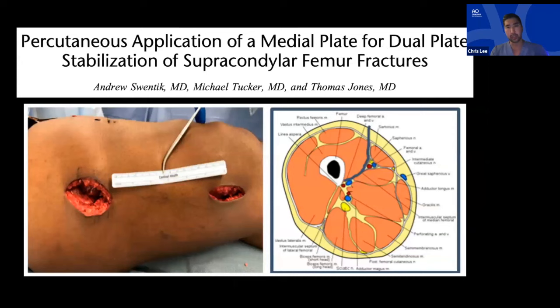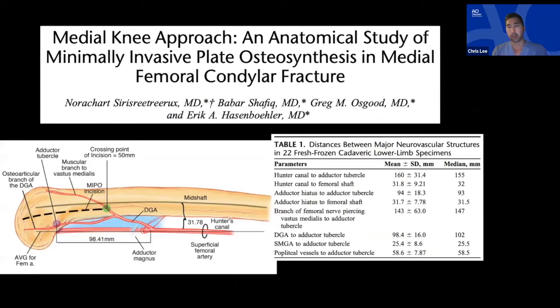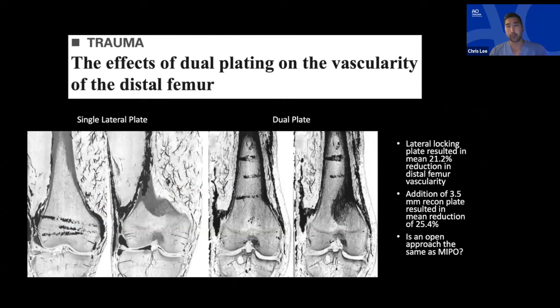A JOT article demonstrates that percutaneous medial plate application is possible and safe, based on anatomical studies. Another myth was that dual plating disrupts vascularity enough to cause non-union — but an HSS study showed the vascular difference between a lateral plate alone versus dual plate application is only about 3 percent: 21 percent vascularity decrease with lateral plate alone, 24 percent with dual plates. Biomechanically, dual plates provide the most torsional and axial stiffness.